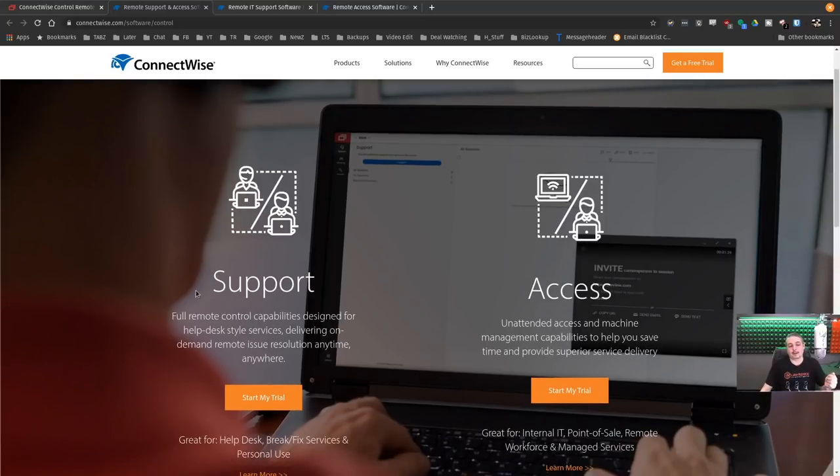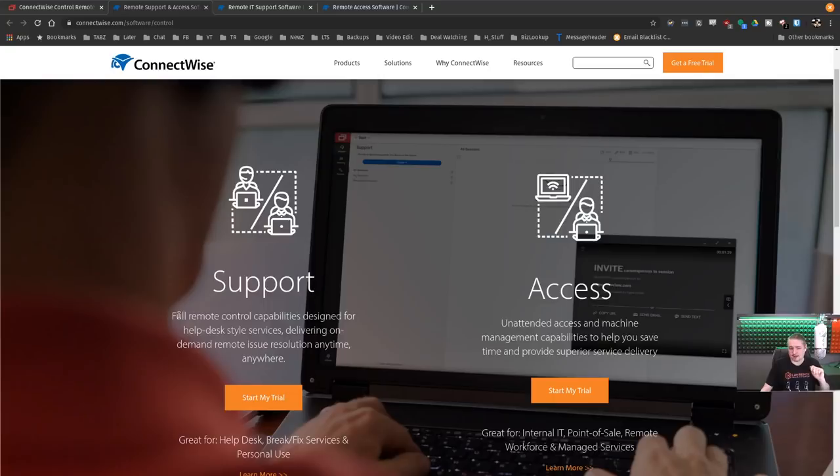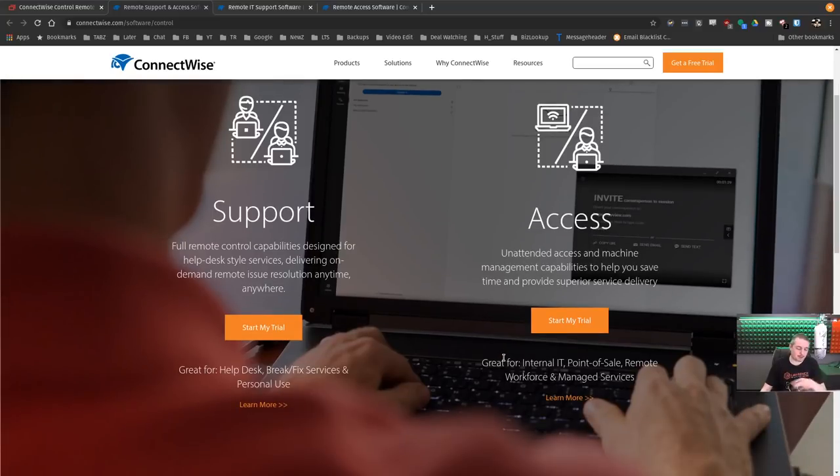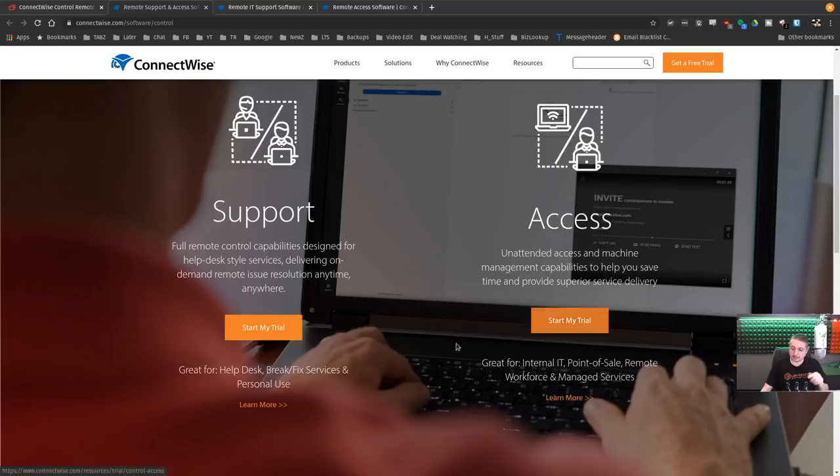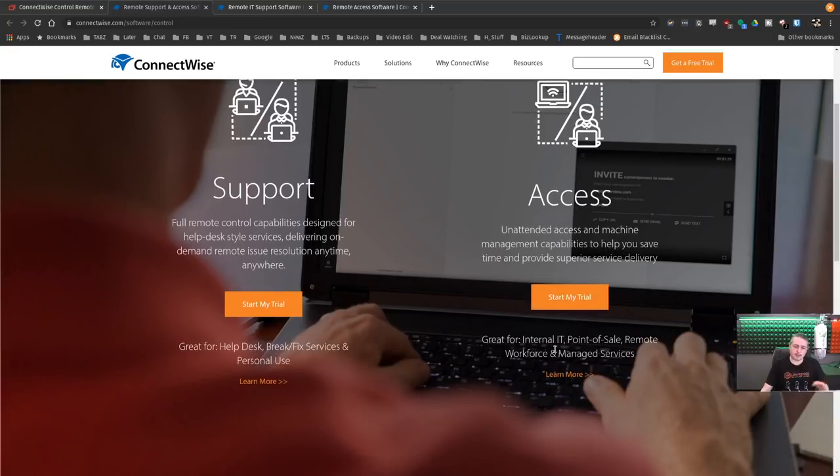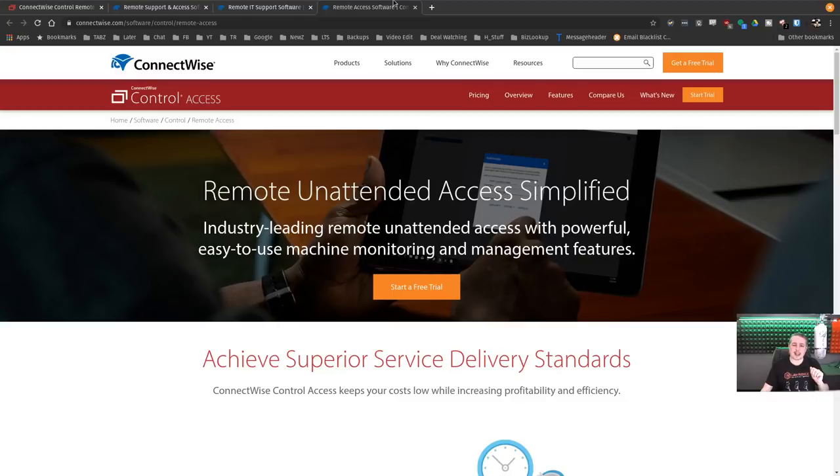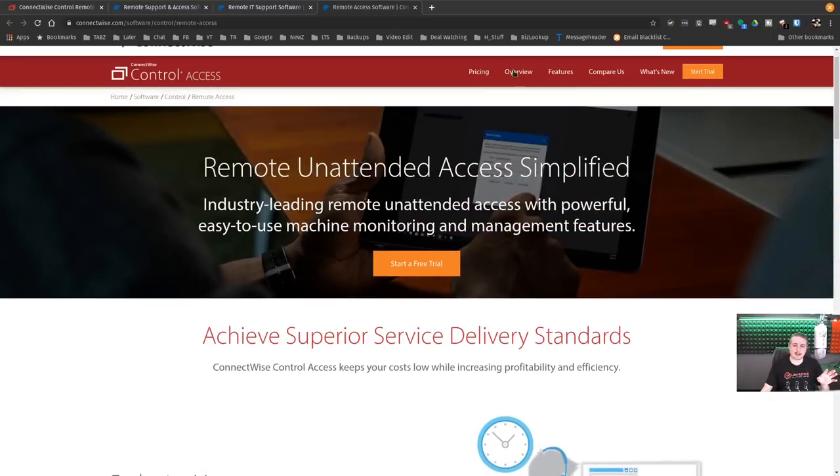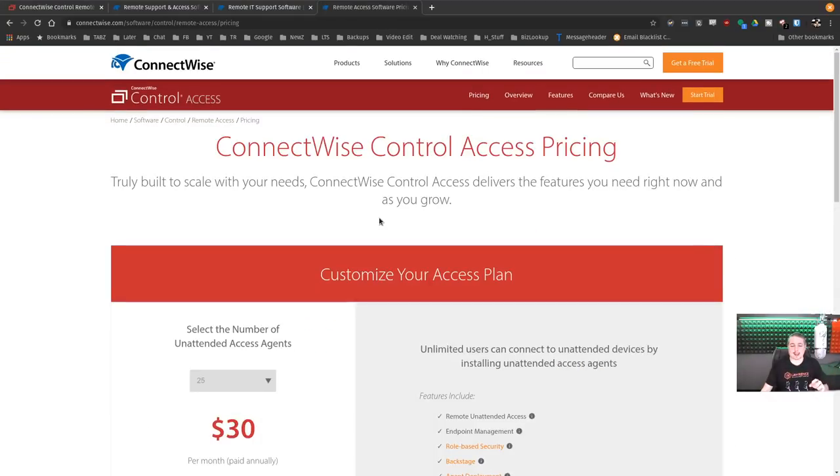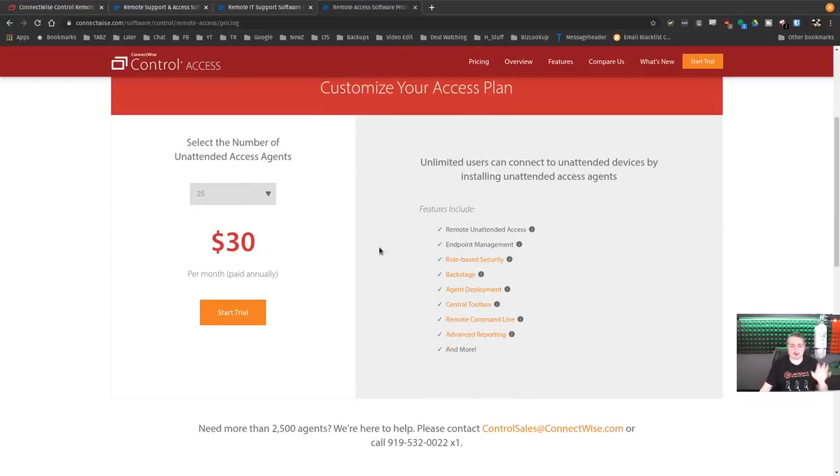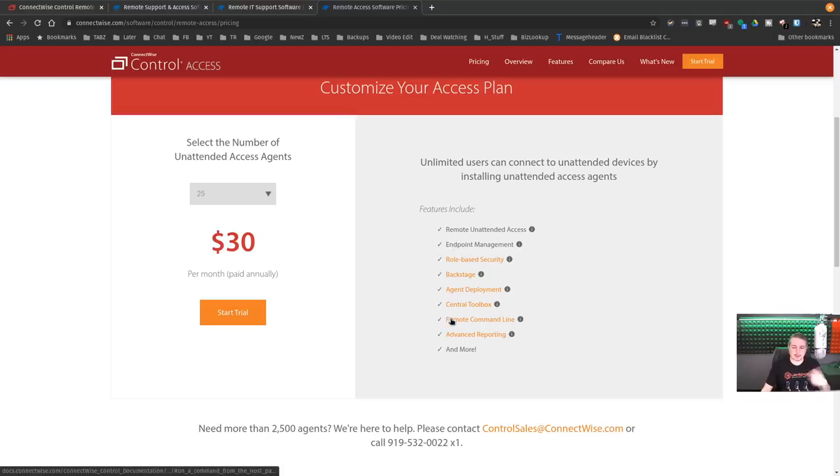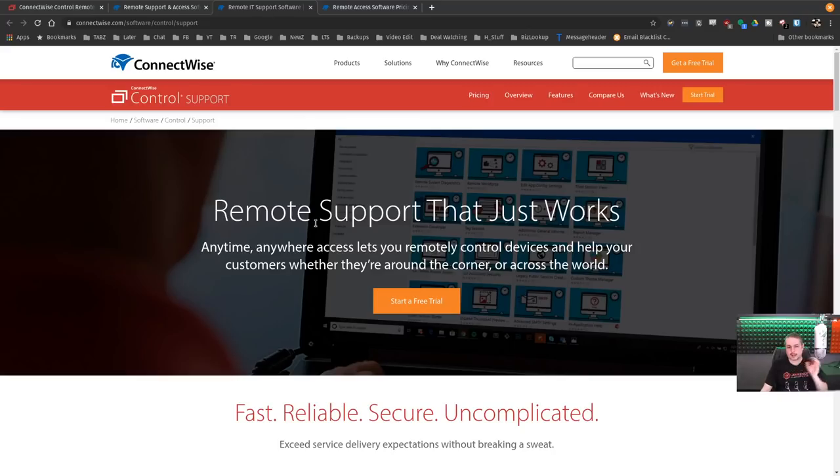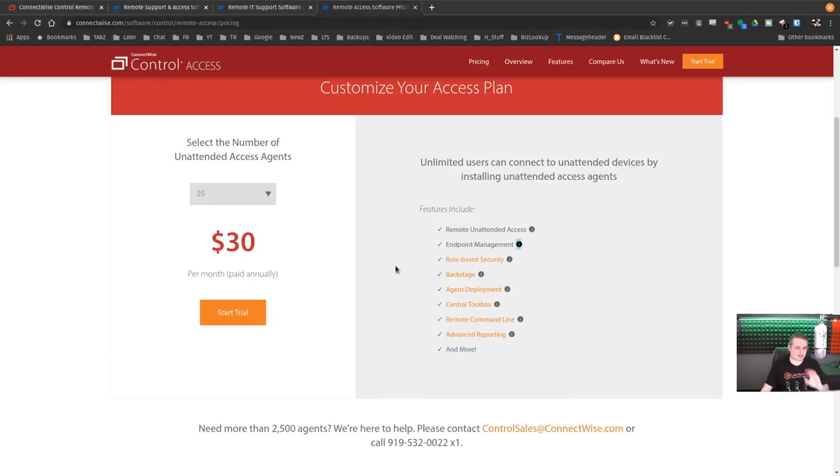As you're going to see through this demo, it has a lot of power, which is why we like it. It's absolutely filled with features, which is also why it's frequently being attacked and looked at because it's extremely popular in both the MSP and just the general technical space. Now, it does have two versions here: Support and Access. Full remote support capability designed for help desk style services. And the other one is unattended access machines with management capabilities. This one adds a couple more features but does not have an on-premise version that I can find.